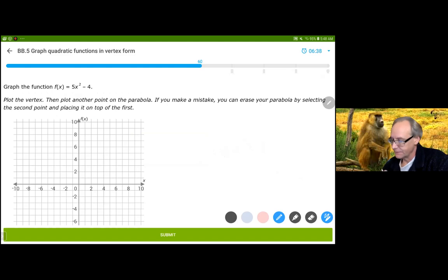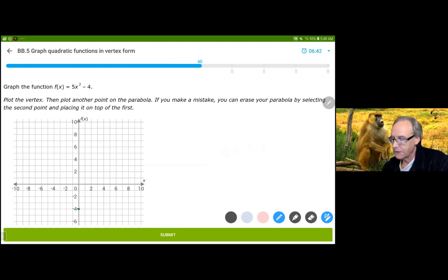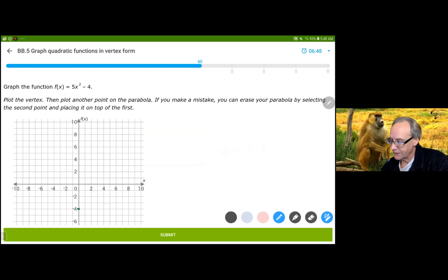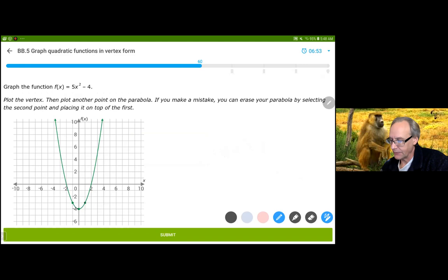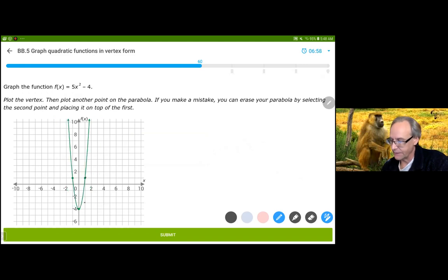(0,-4) is my y-intercept and also my vertex. It's being stretched 5 times as high, so instead of (1,1) with a normal parabola, I'm going to be 5 times as high — right there.